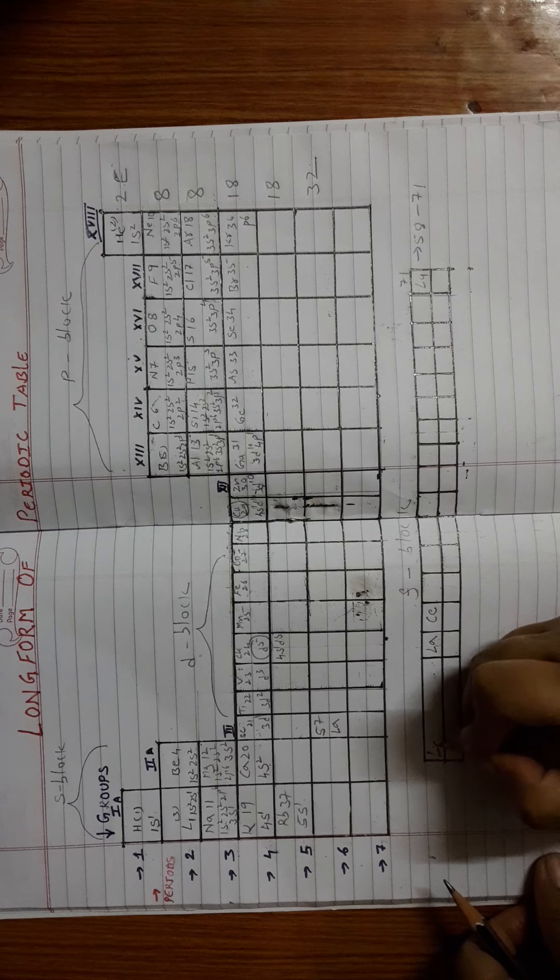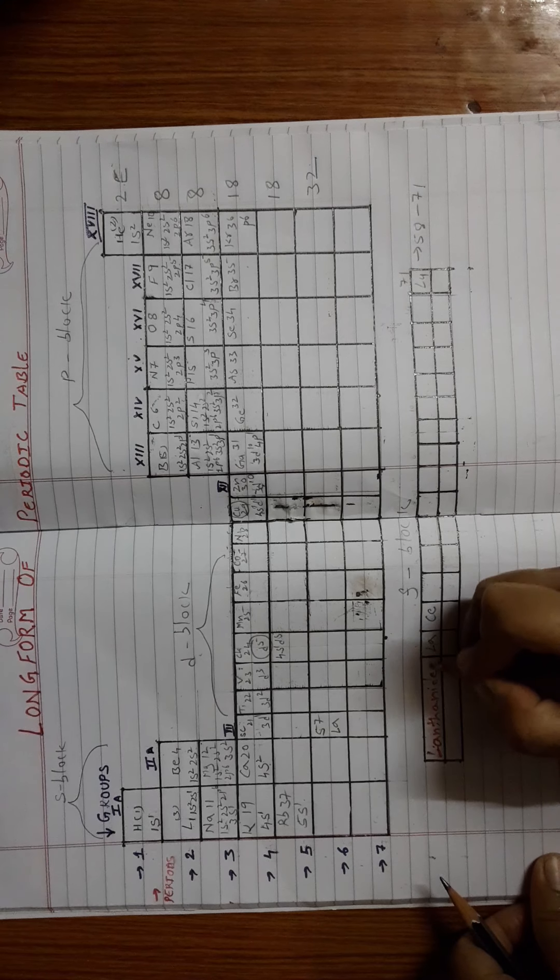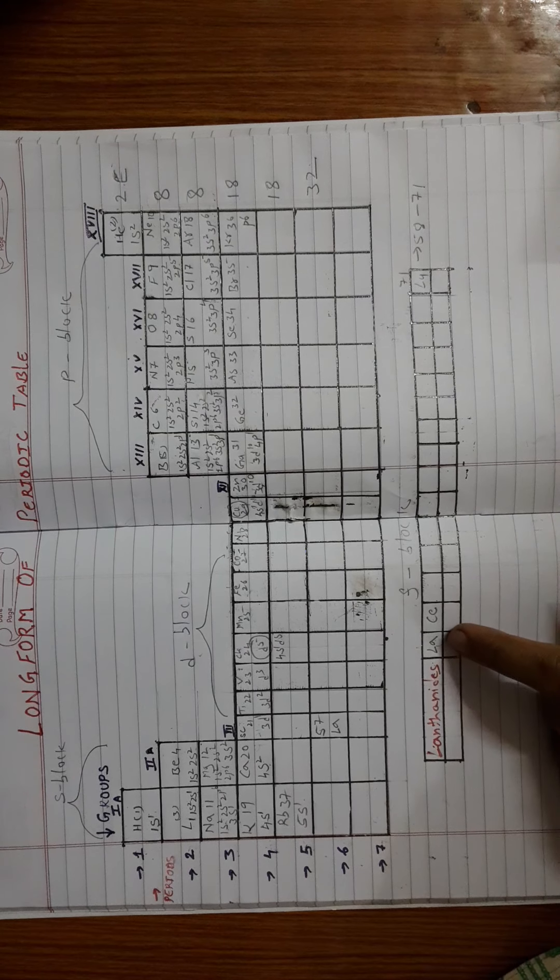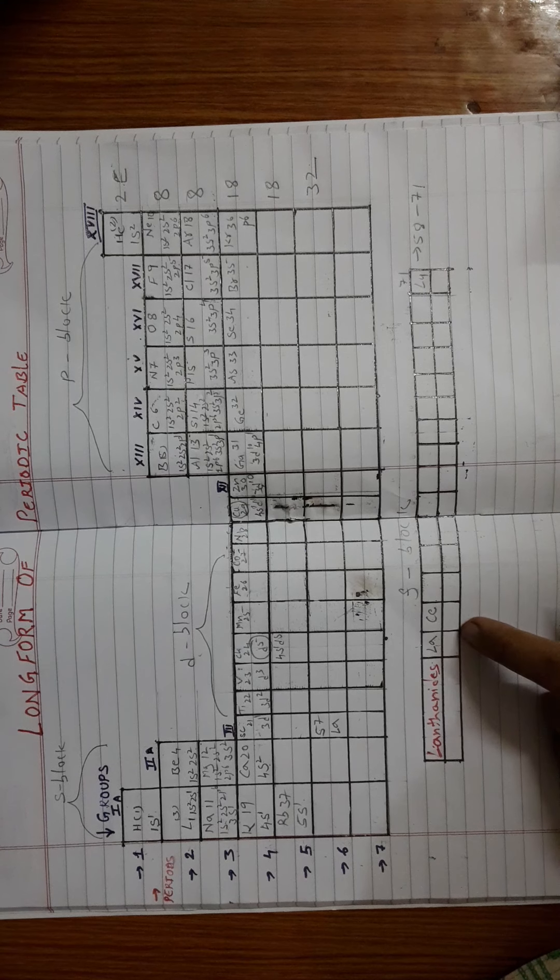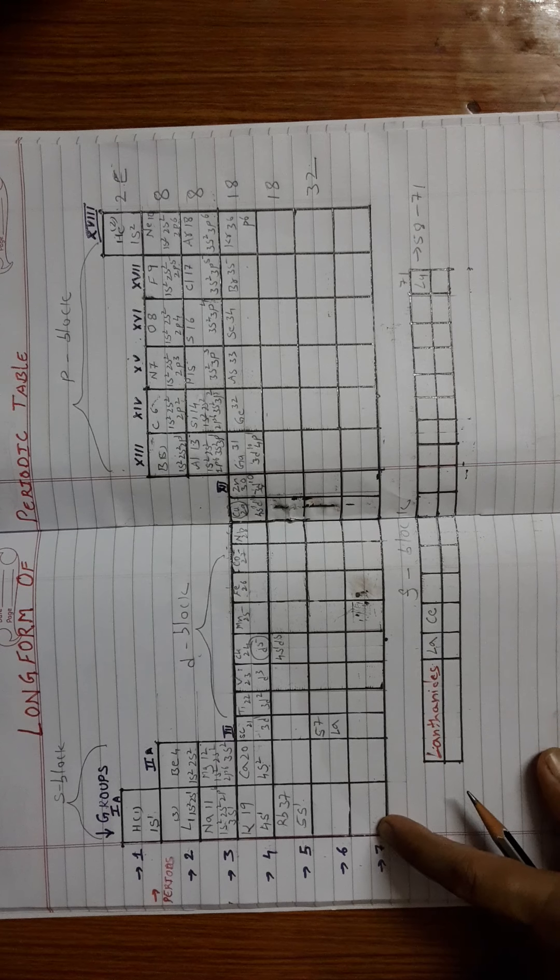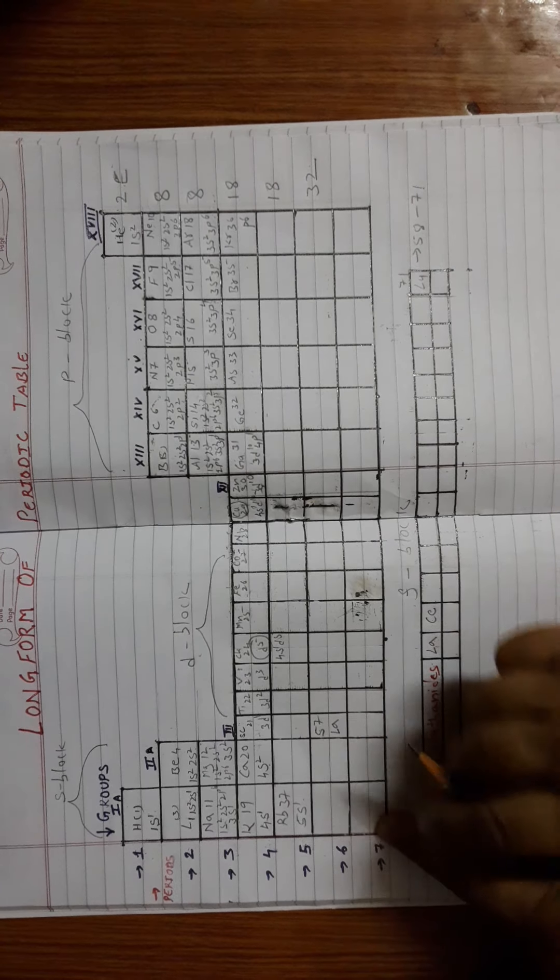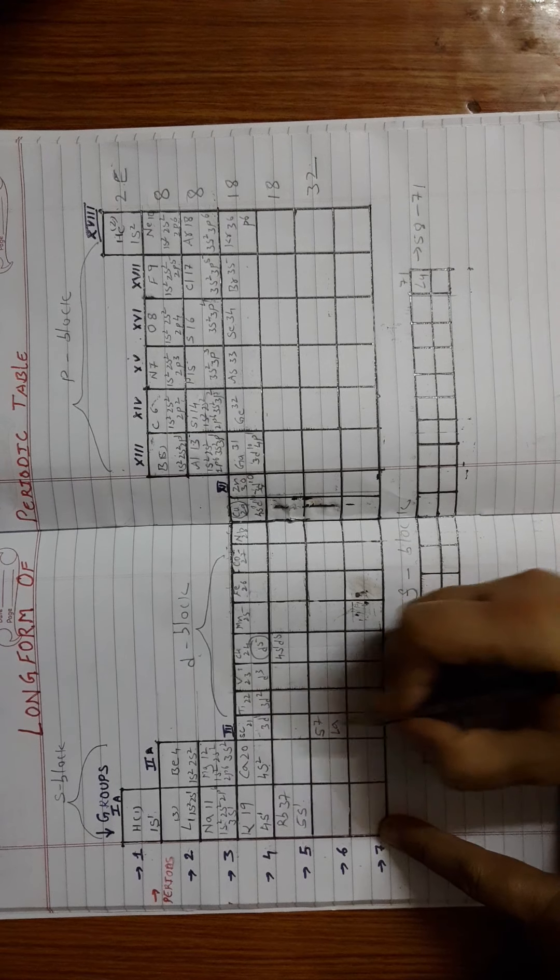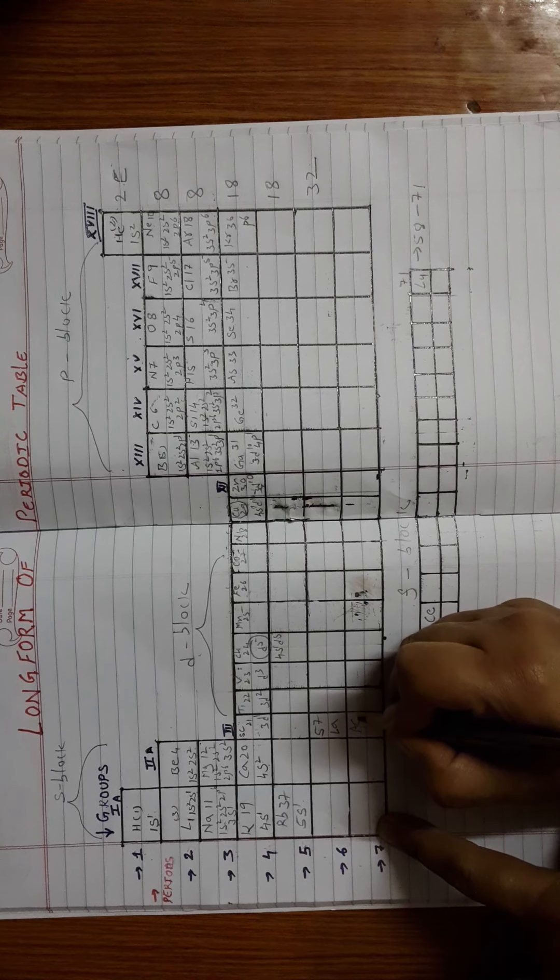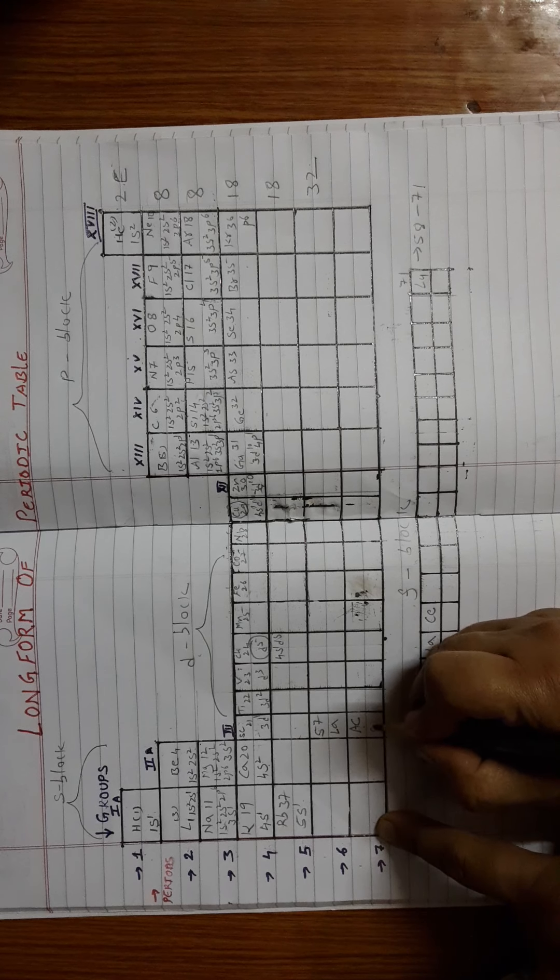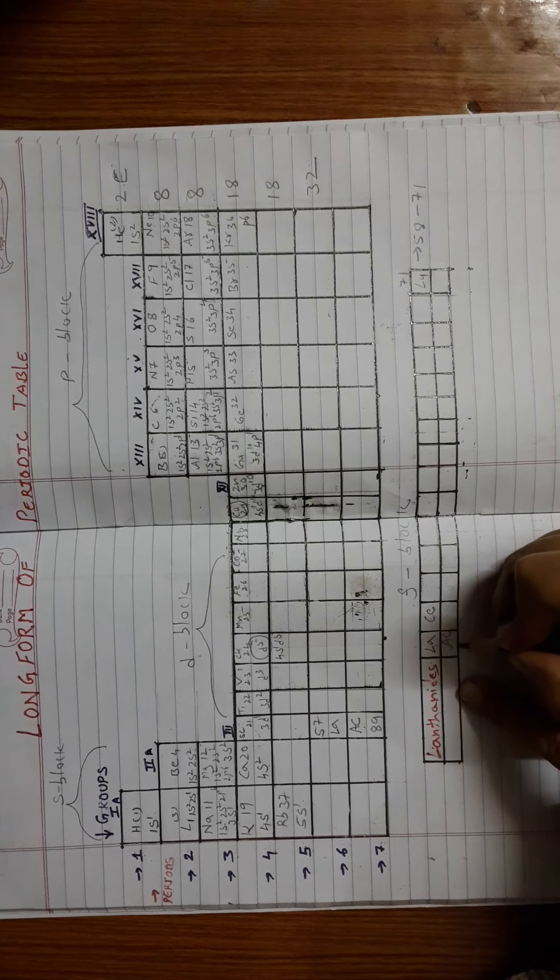Why are they called lanthanides? Because the first element of this F block will start after lanthanum. Similarly, the next F block is from the 7th period, again from the third group. The first element of this series is actinium, whose atomic number is 89.